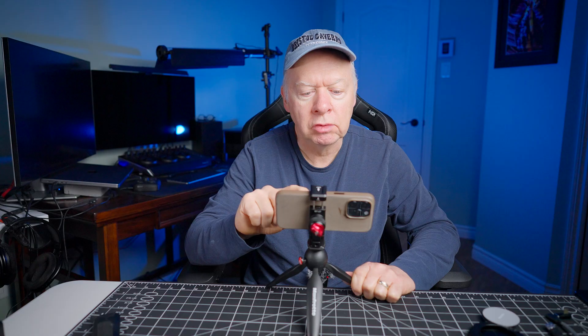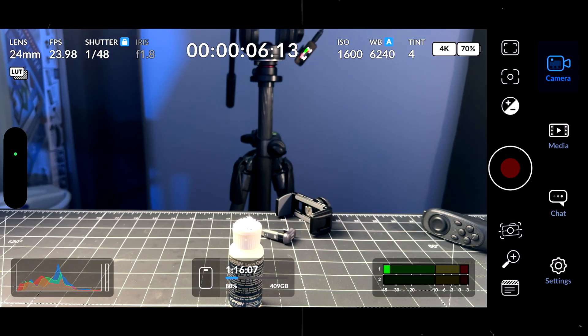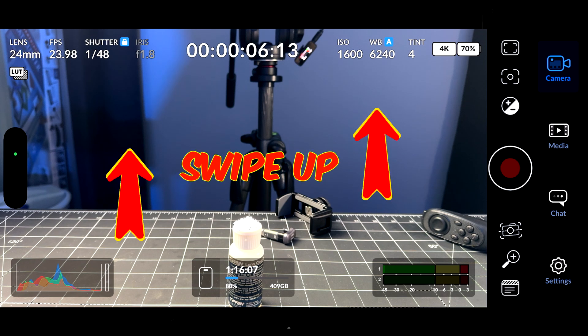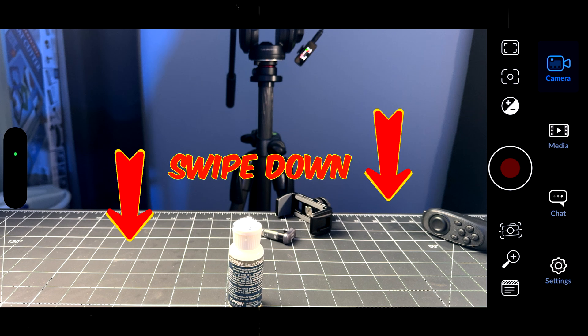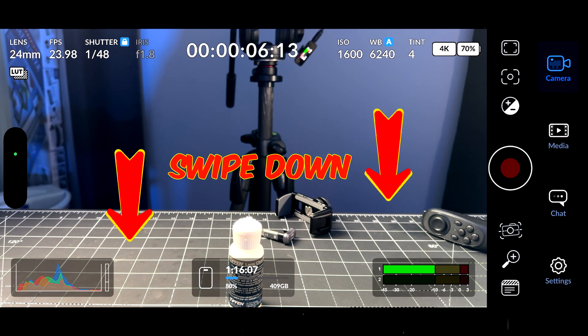Now if you want to see more screen without all the information like the shutter, the timecode and everything, the ISO, you just have to swipe up on your screen and everything will disappear. If you swipe down, everything will come back.